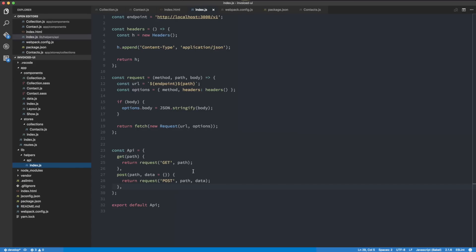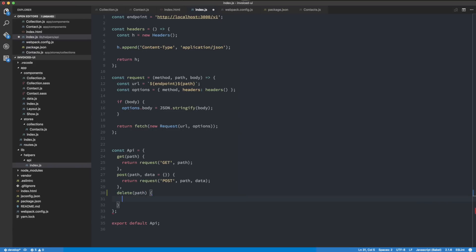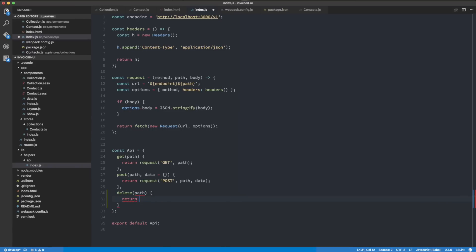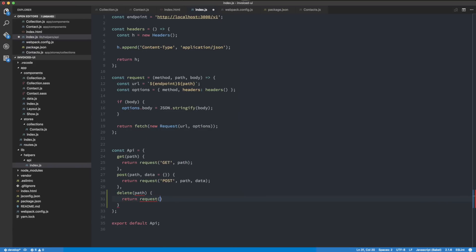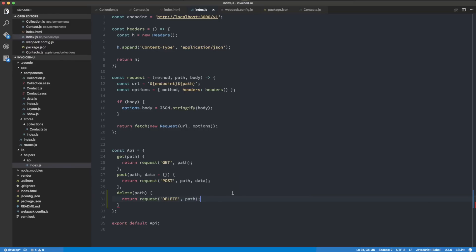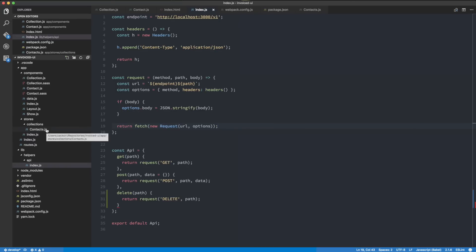I'm going to head over into the API and implement the delete functionality. I'm going to do delete path and then return request delete path. If you're wondering what's going on here, how I got to all this code, check out the previous two episodes where I explained every step on how I came up with the solution and how it all works together.